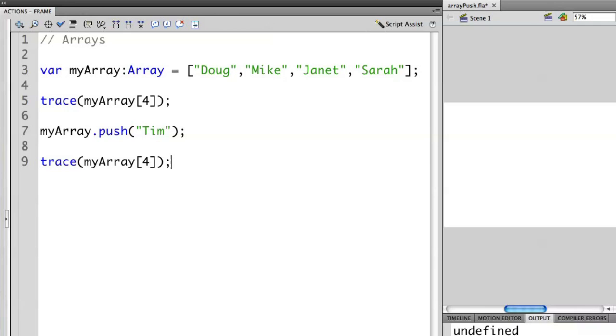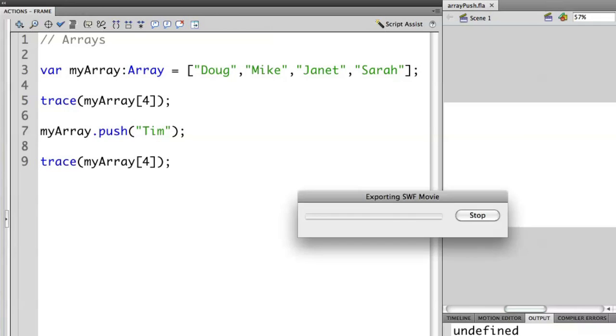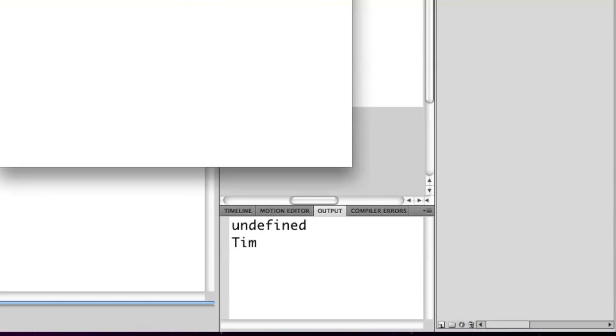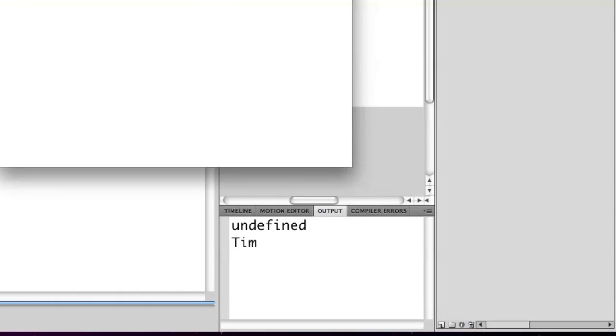If I run this now, you'll notice that I still get the original undefined on the first line in the output panel because Tim at that point doesn't exist. But then when I use the push method, it adds Tim at the end and now I'm able to access that particular element.